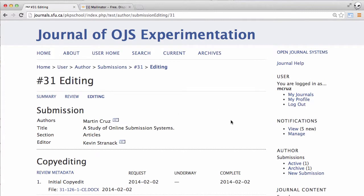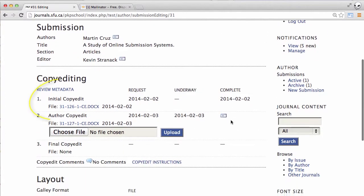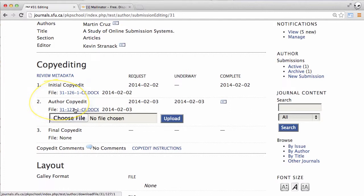And now we can see in step two we have the author copy edits available here and the copy editor will be able to access those and look at what we've done.